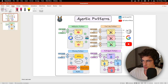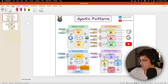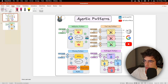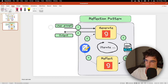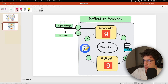Let me explain very simply what the basics of this reflection pattern are. In today's video we are going to focus on the reflection pattern, which is the most basic but at the same time produces quite interesting results in terms of LLM output quality.